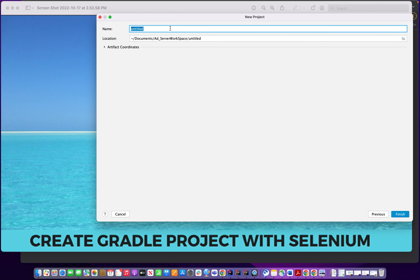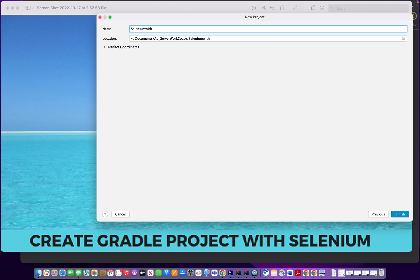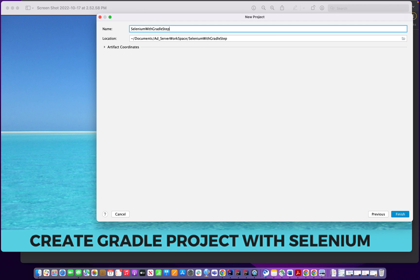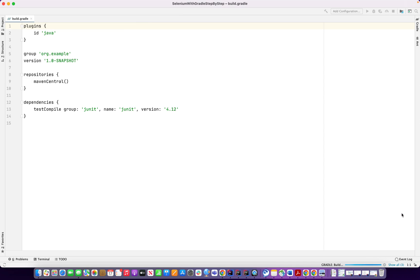So now I'm clicking next. And now I'm going to create the name Selenium with Gradle. I'm going to select this and I have my default location and I'm going to select finish.